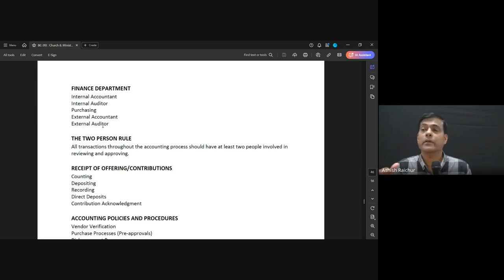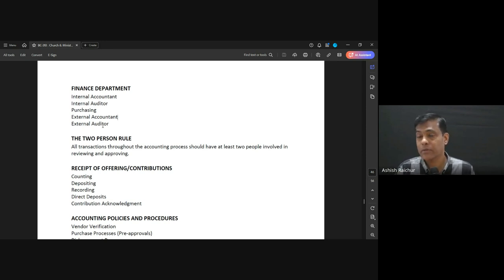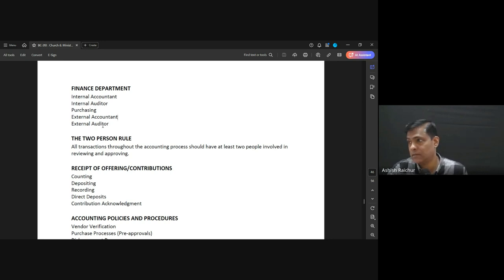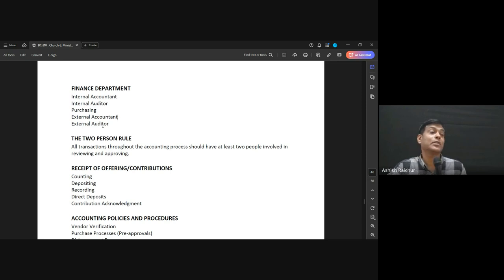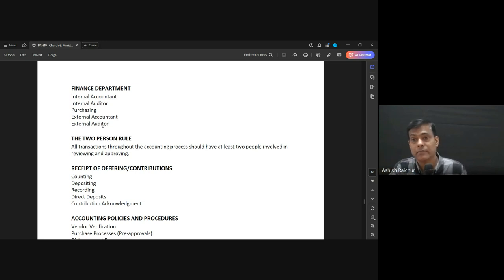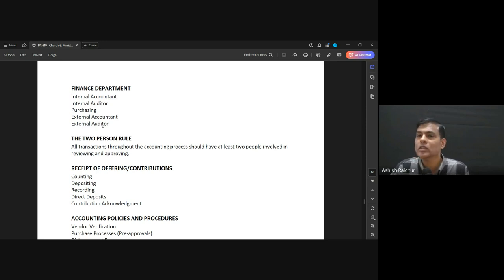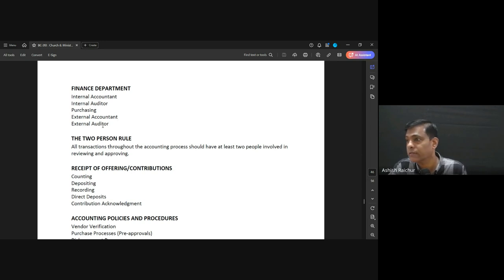That is how our finance department works — we want to keep all the money in proper order. If any church person or anyone from the government asks, we should be able to answer and show the records clearly. Usually the government will send a notice asking questions, and our external accountant will go represent us and answer everything.